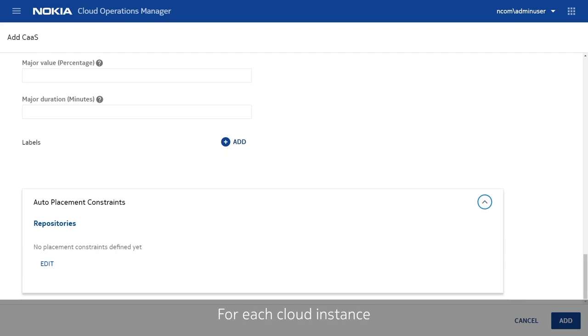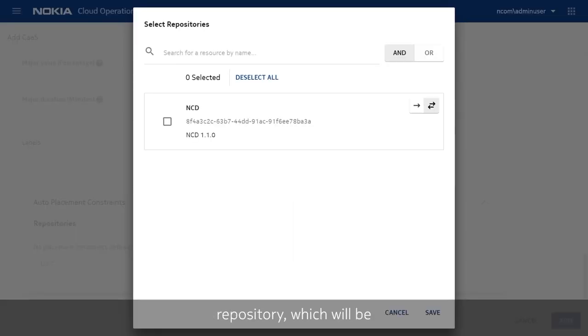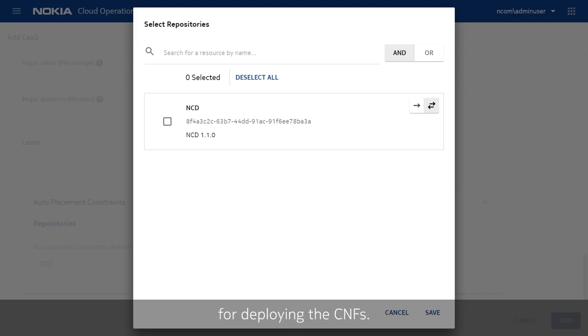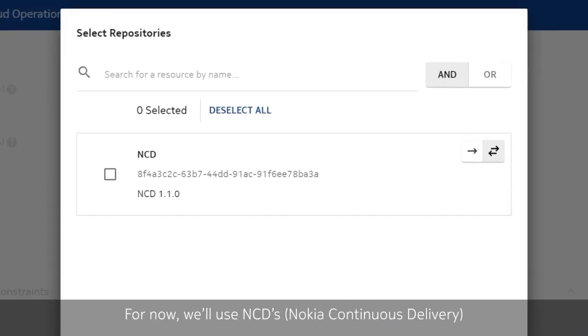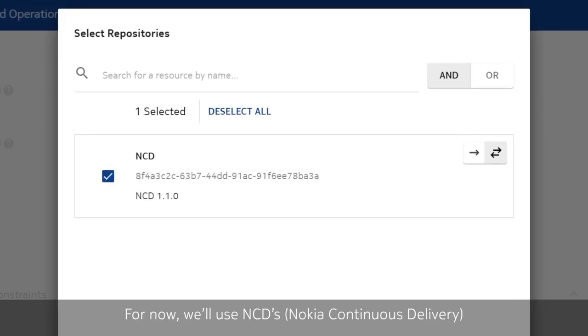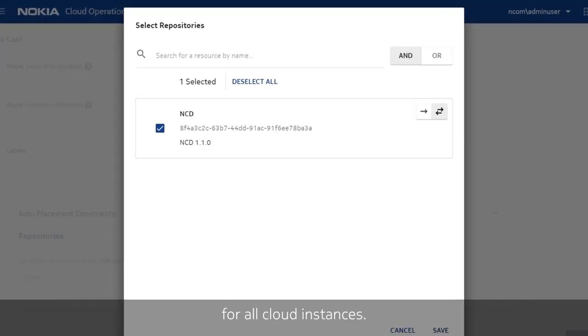For each cloud instance, we need to associate a Helm repository, which will be used to fetch the Helm charts for deploying the CNFs. For now, we will use NCD's repository as a centralized store for all cloud instances.